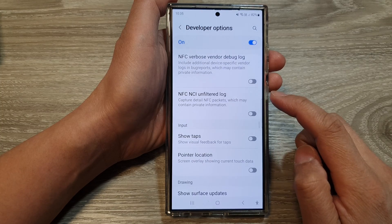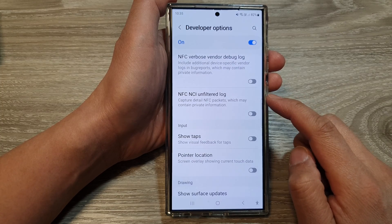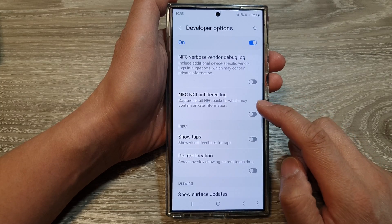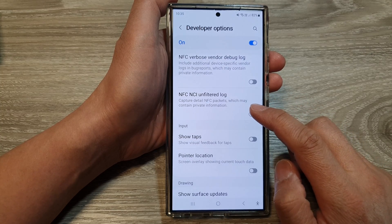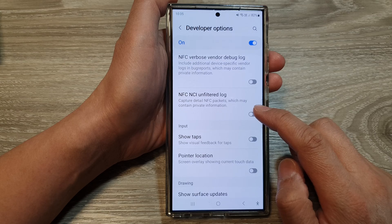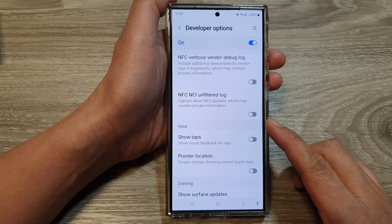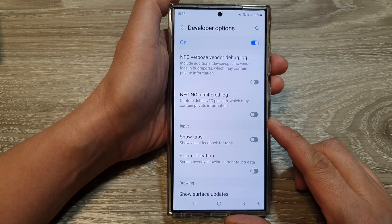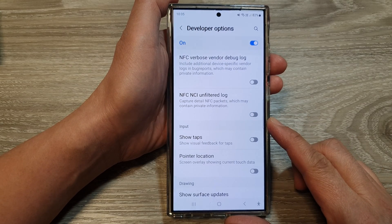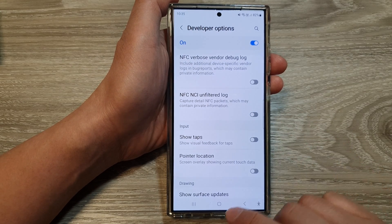How to enable or disable NFC NCI unfiltered log on the Samsung Galaxy S24 series.